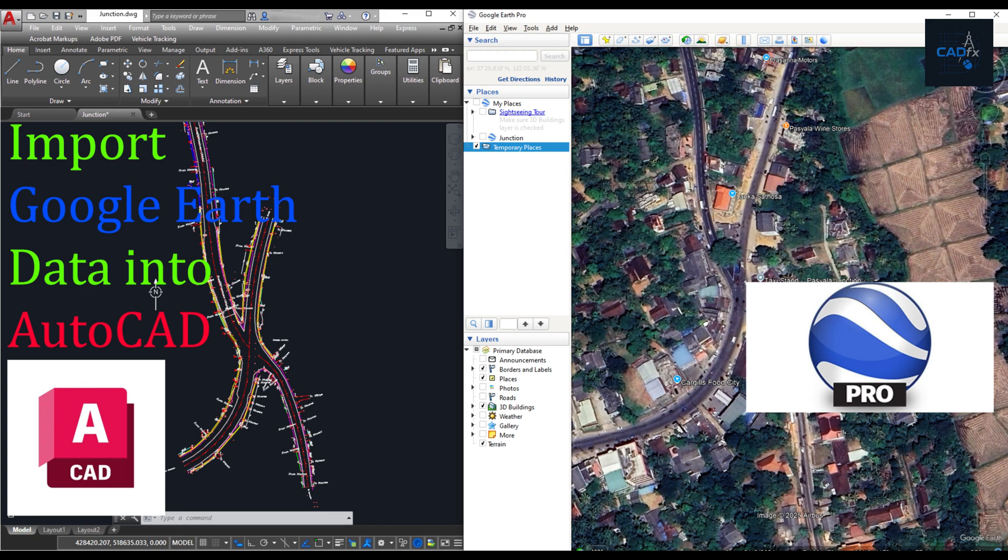Hi everyone, and welcome back to the CADFX channel. Today, we're diving into a super useful technique for your AutoCAD projects.